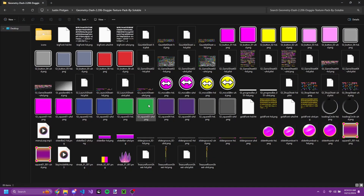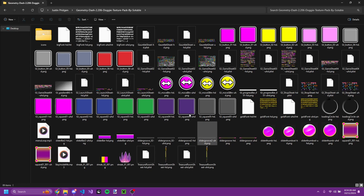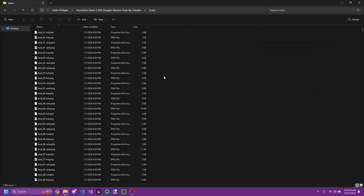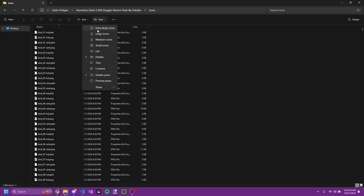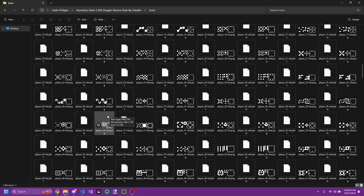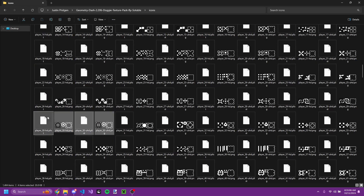And essentially that grants you these textures, but we want to look at the icons. The one icon I want to look at is this one.